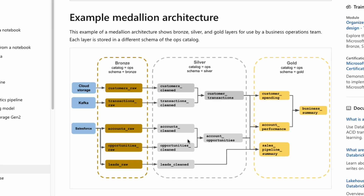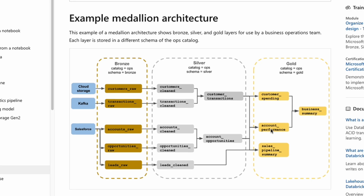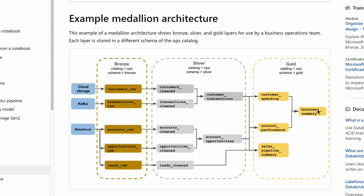Similarly, Salesforce opportunity information is consolidated into account opportunities, and the leads raw table is cleaned to become leads clean. In the gold layer, designed primarily for business users, there are fewer tables compared to silver. Examples include customer spending, account performance, consolidated into a business summary, and from the leads clean table, a sales pipeline summary is produced. The sales pipeline summary offers an overview of the entire sales pipeline, while the business summary presents heavily aggregated data suited for executive review.